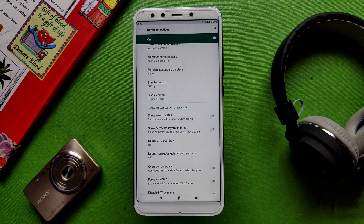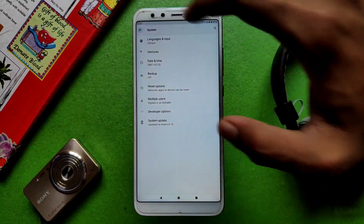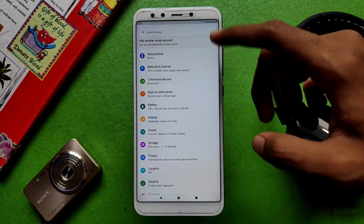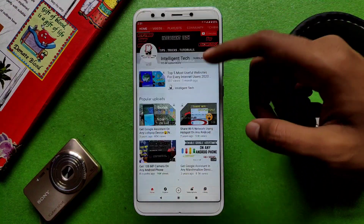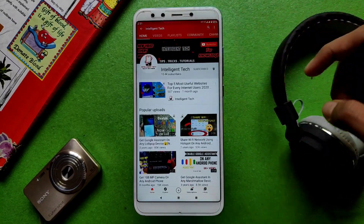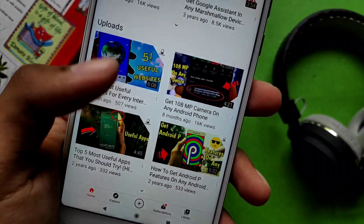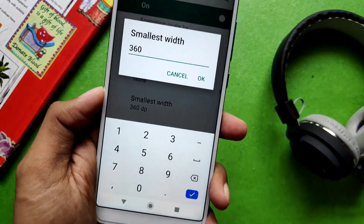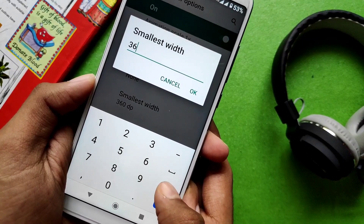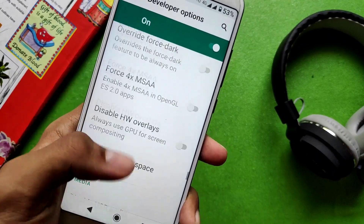If you use a value of 610 or more, your phone's UI will convert to tablet form. As you can see, I am showing a tablet UI, and YouTube or any other app will also display in tablet form. You can also lower the value, for example setting it to 300, which is useful if you are struggling to read text and want to increase the displayed content size.